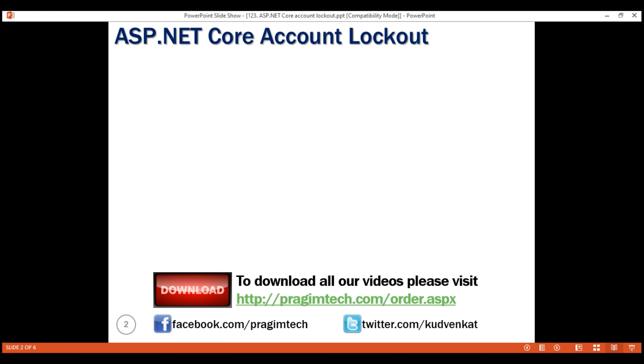After how many failed attempts should the account be locked out depends on the lockout policy of the company. The number of failed attempts after which an account should be locked is configurable in ASP.NET Core. We'll see that in action in just a bit.